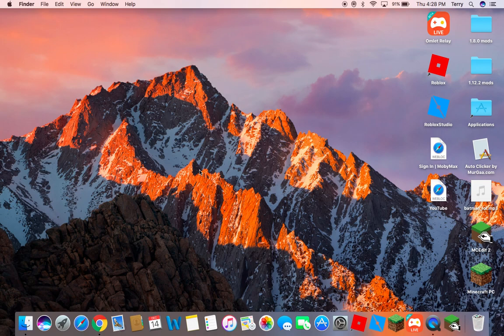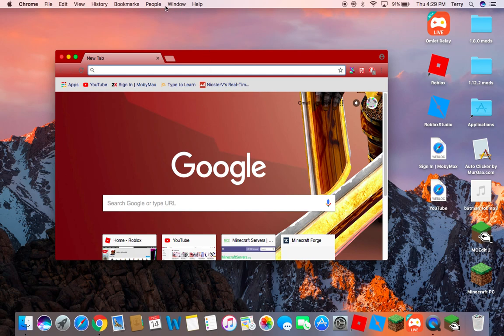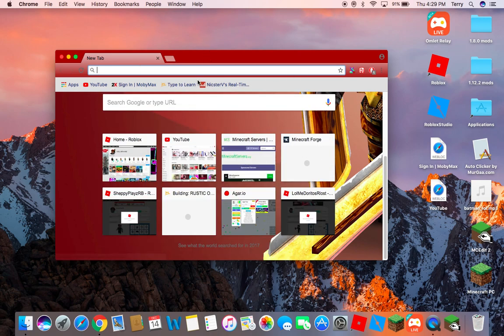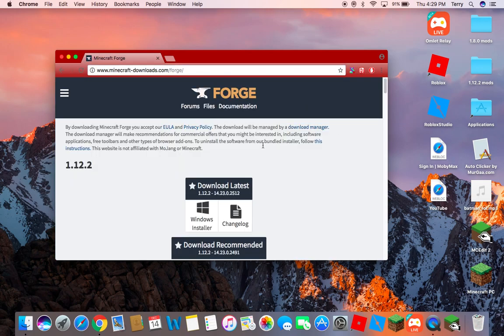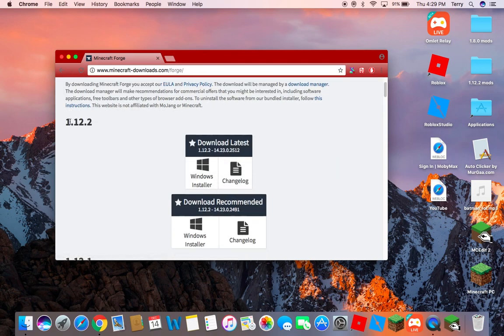Hey guys, Cooper here. Today I'm going to show you how to download Minecraft Forge — this is for version 1.12.2. First step, go to your browser. This is on Mac. You're going to go to the Forge website — the download link will be in the description. Then go ahead and click download latest.